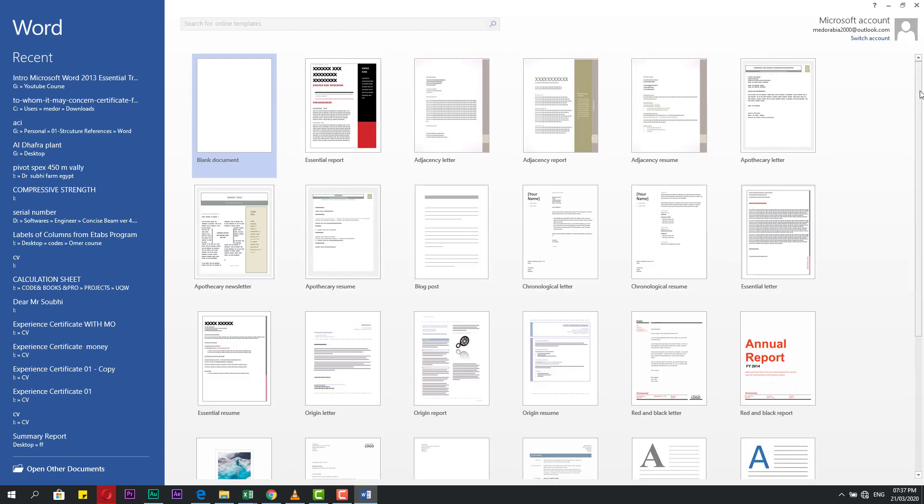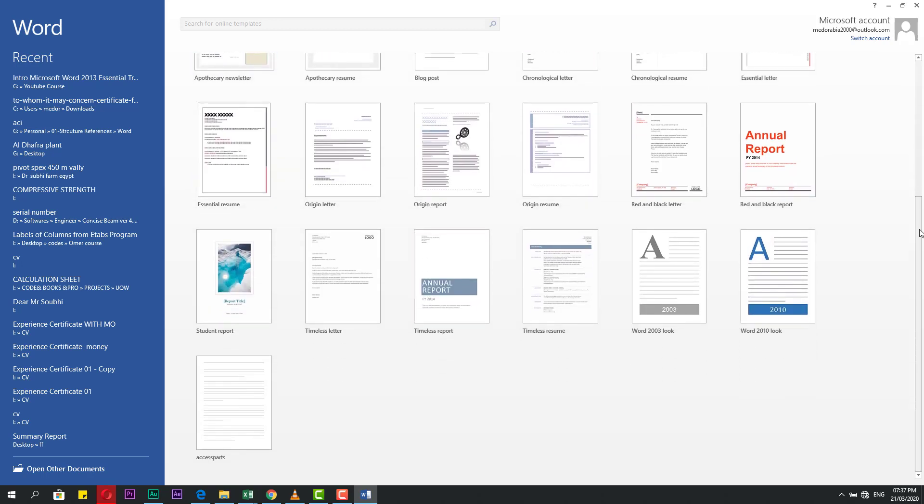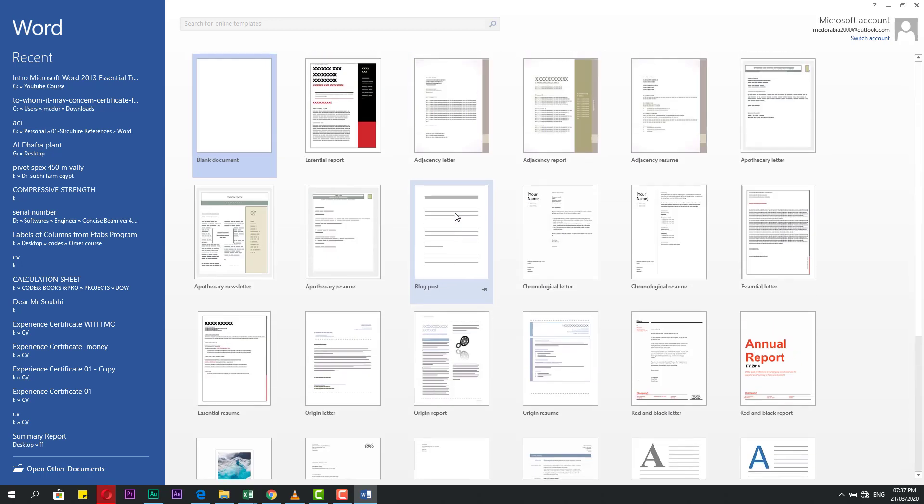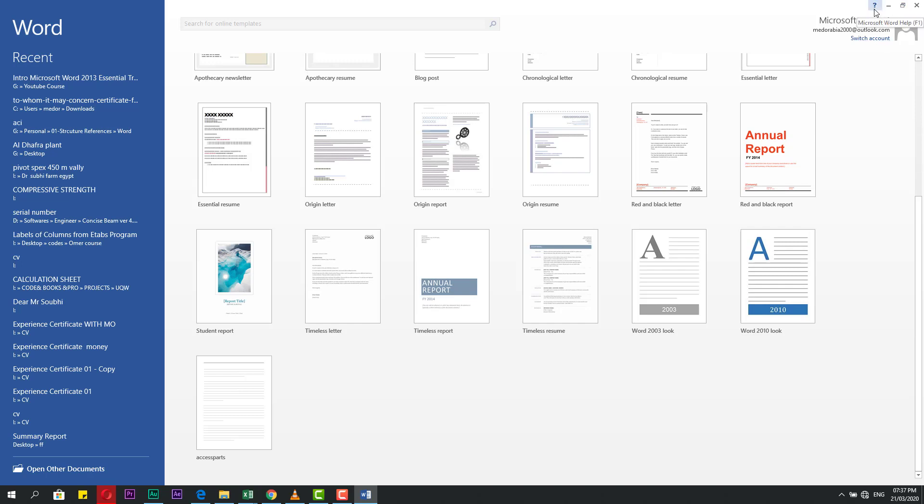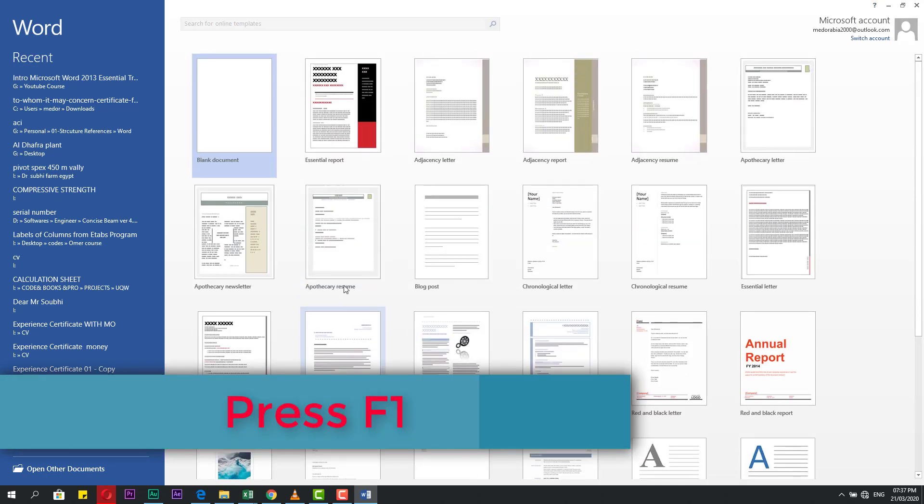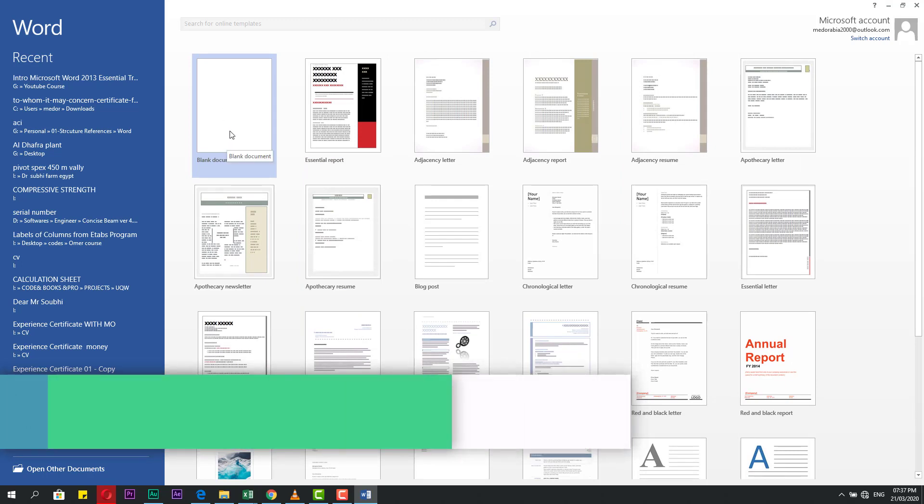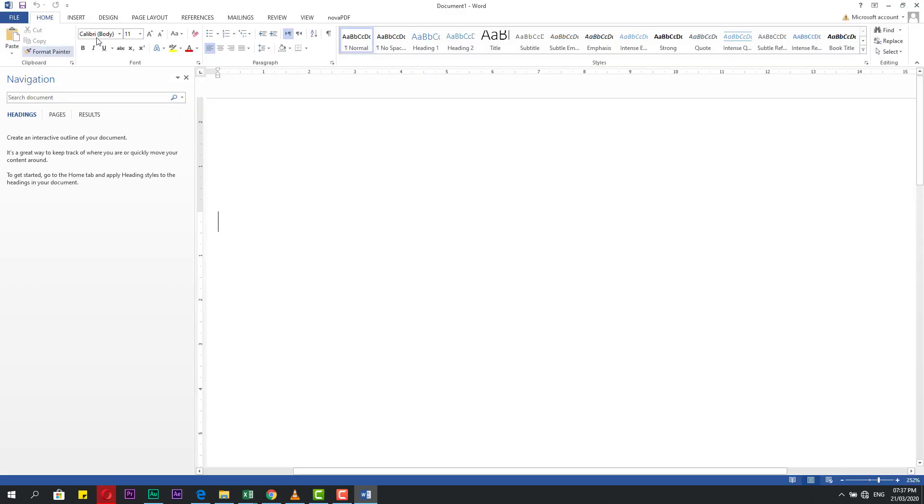Here is the Microsoft account and you can switch from here if you need. Here is if you need to close, here to maximize, and this minimizes. And this is for Microsoft help, press F1. Let's start by the blank document. We will click it and it will open here.